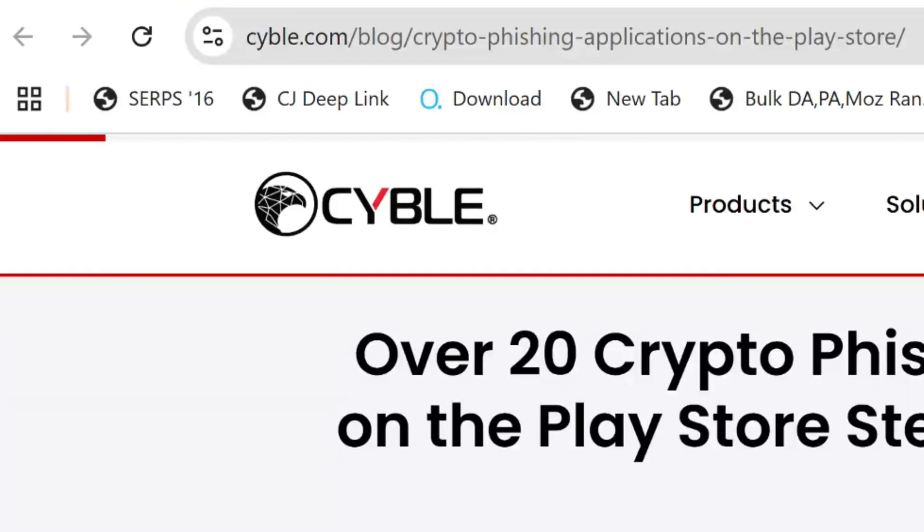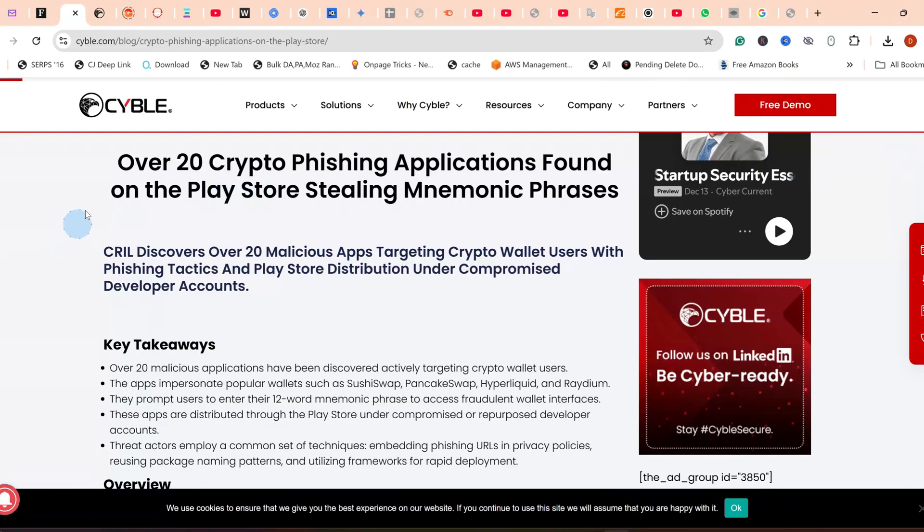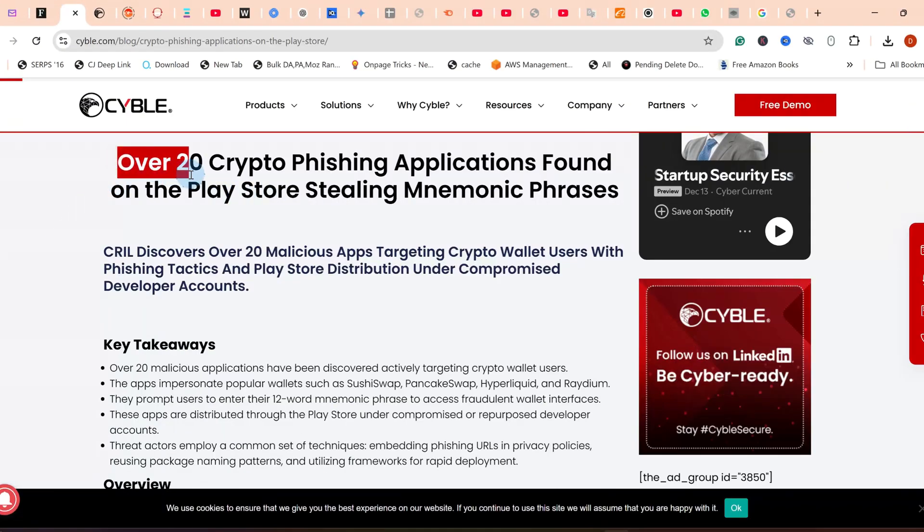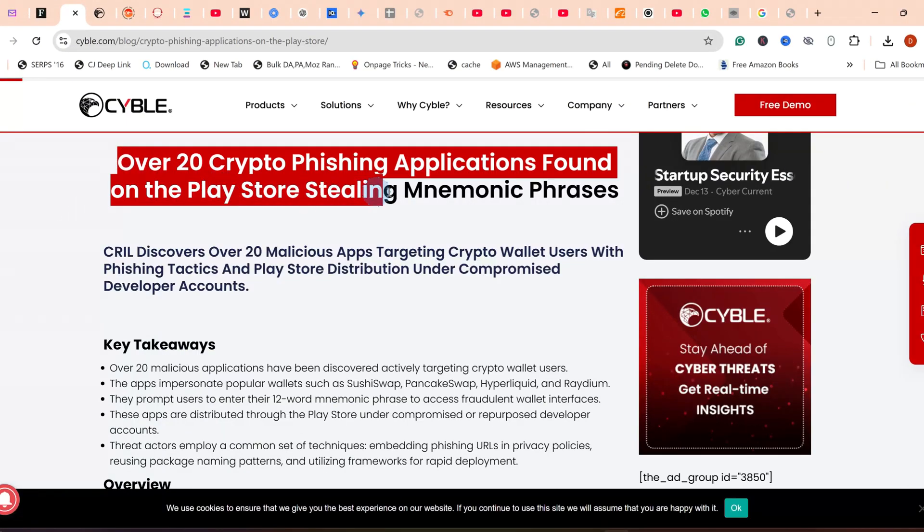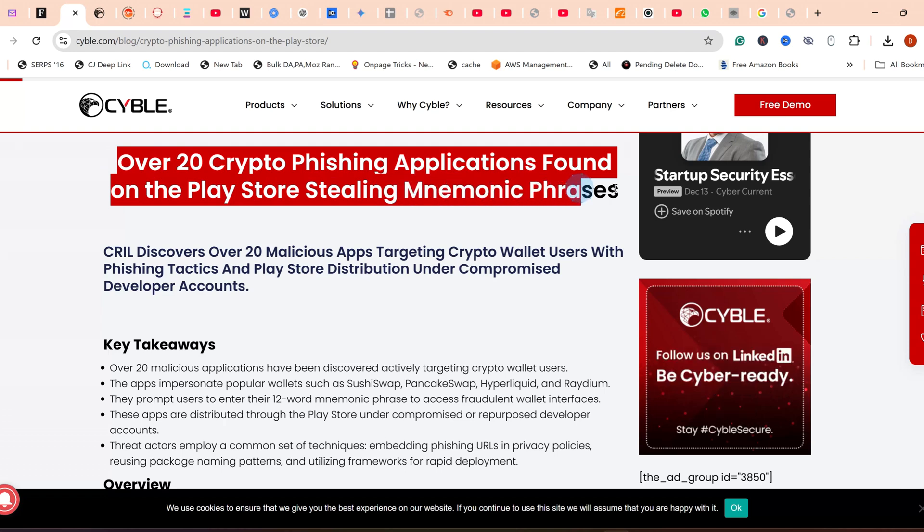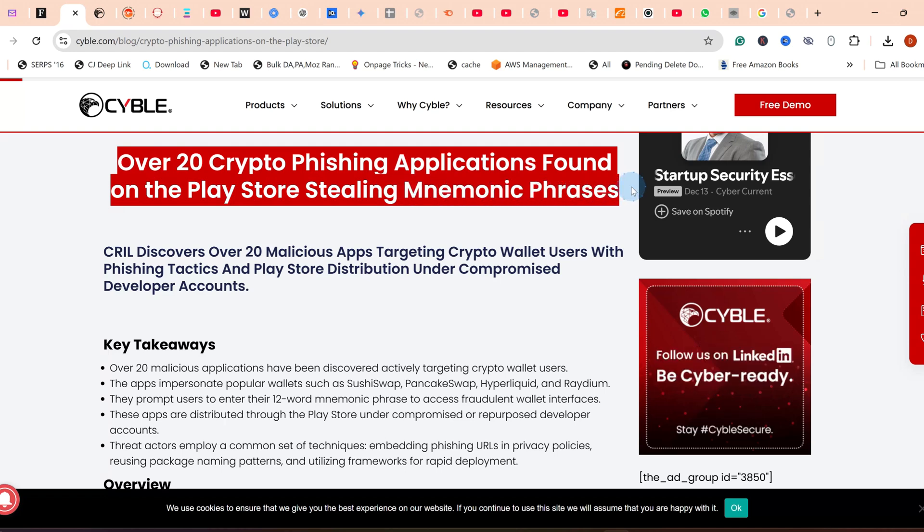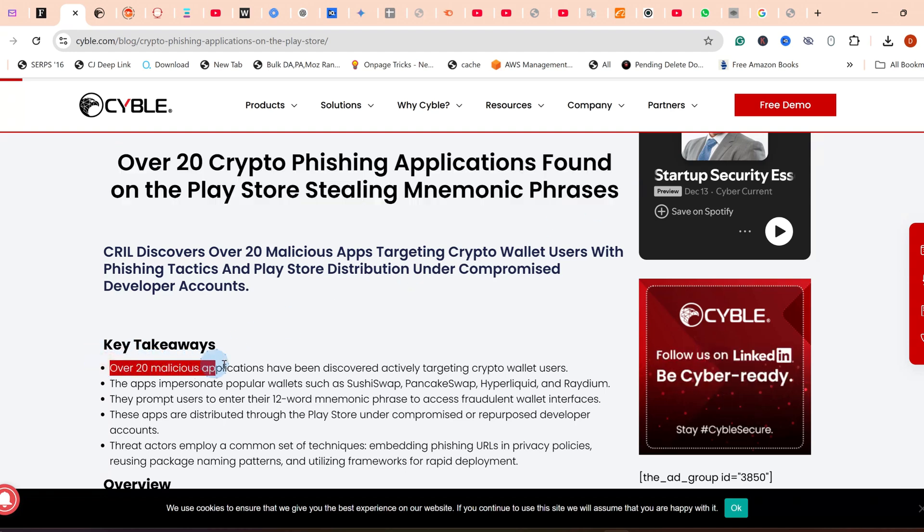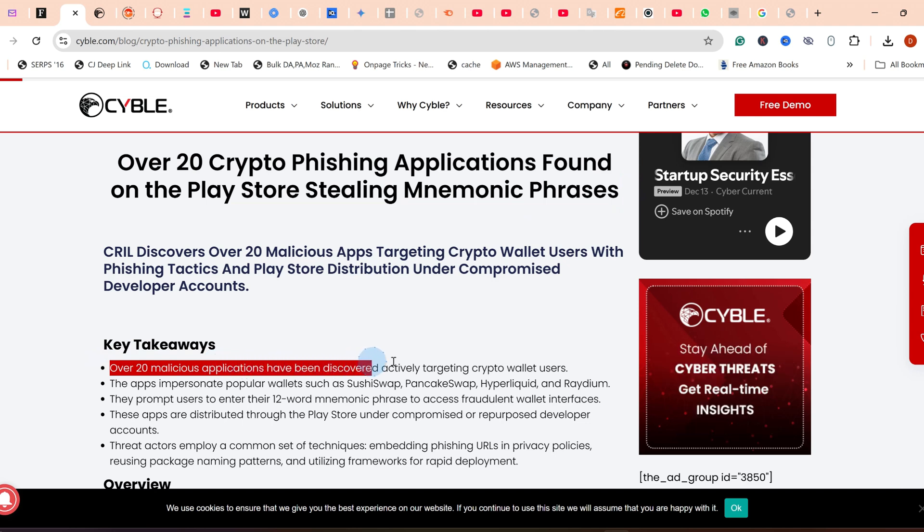Cybersecurity researchers at Cyble have recently uncovered a significant issue: dangerous fake apps that have infiltrated the official Google Play Store. These aren't just annoying adware. They're designed with one goal in mind—to steal your valuable digital assets.